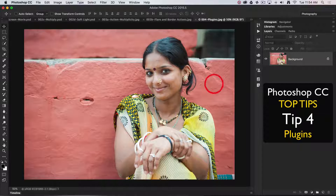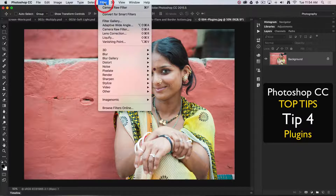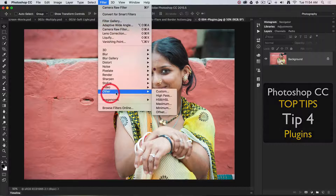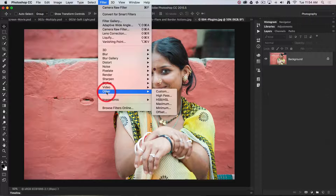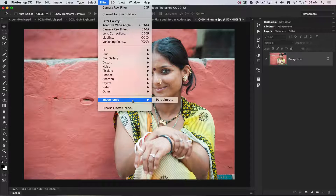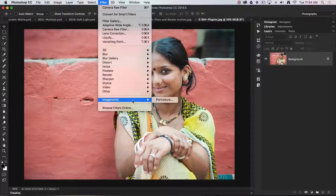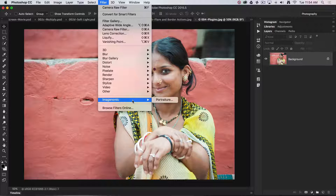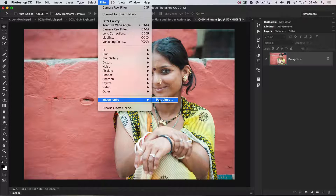If we return to the Filter menu here, you can see that below this group of filters I've got something called Imaginomic Portraiture. This doesn't ship with Photoshop — it's a plugin, which means I've purchased and installed it, and I can use it as a very sophisticated workflow filter. So let's just click on that and see what we can do.